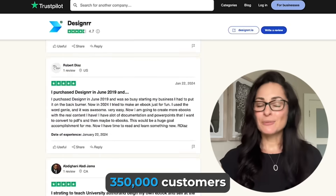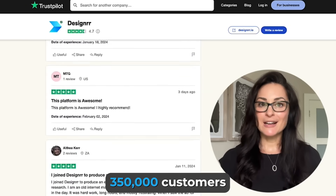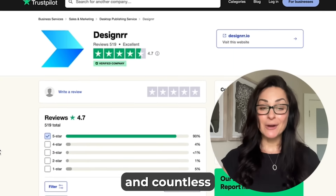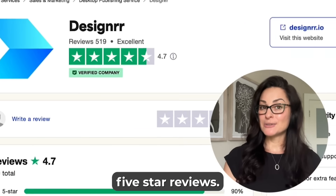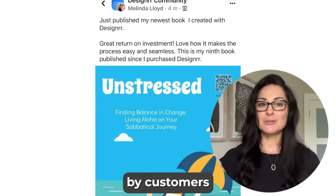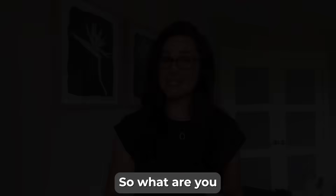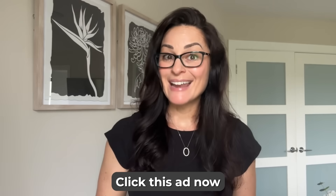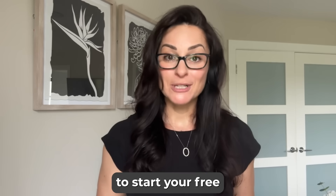With over 350,000 customers in 70 plus countries and countless five-star reviews, Designer is trusted by customers worldwide. So what are you waiting for? Click this ad now to start your free trial today.